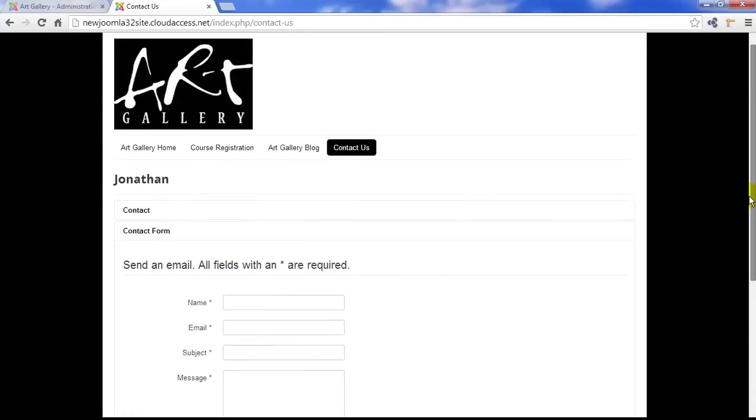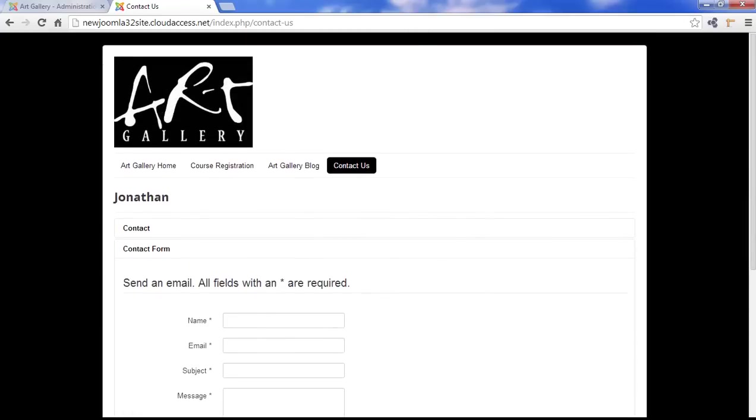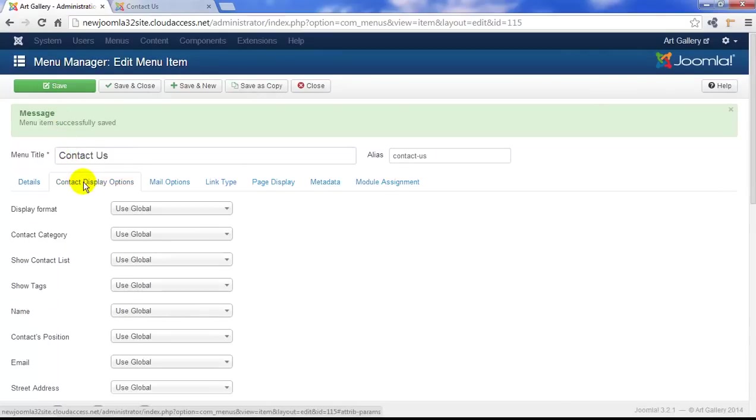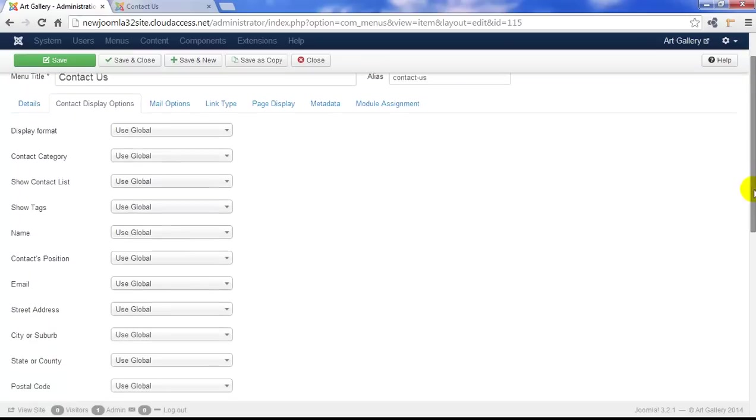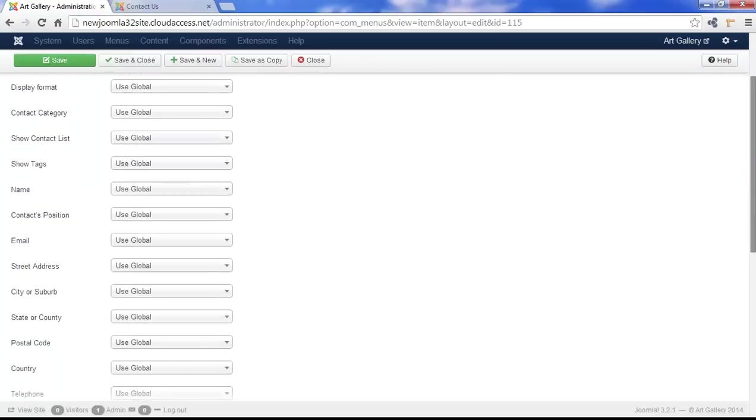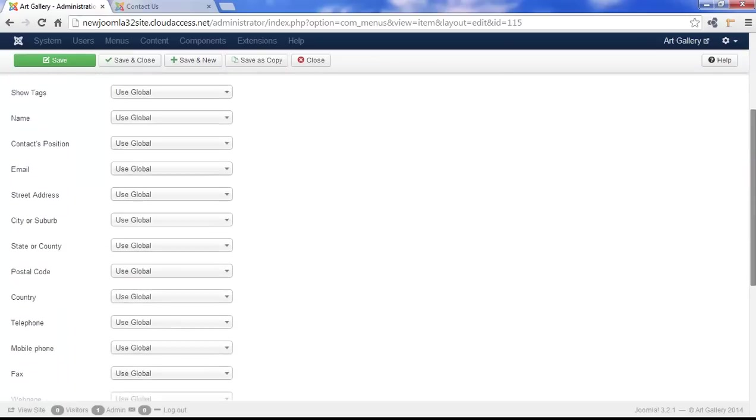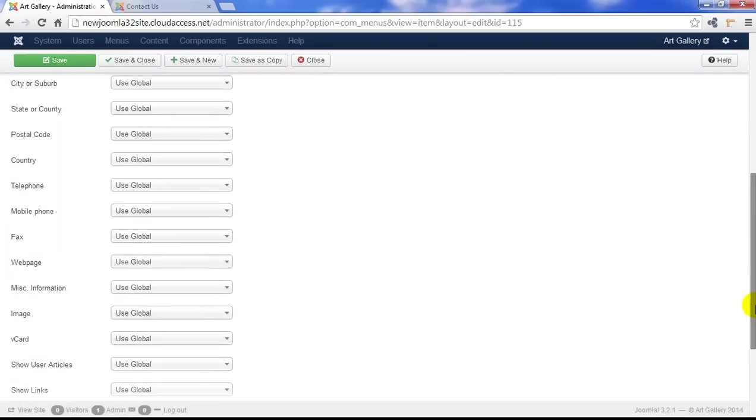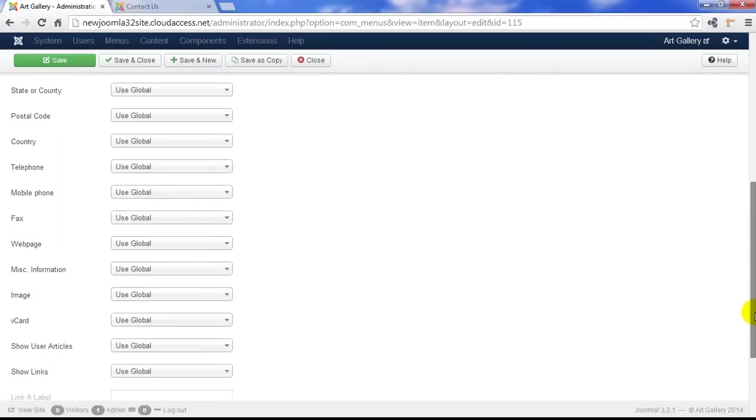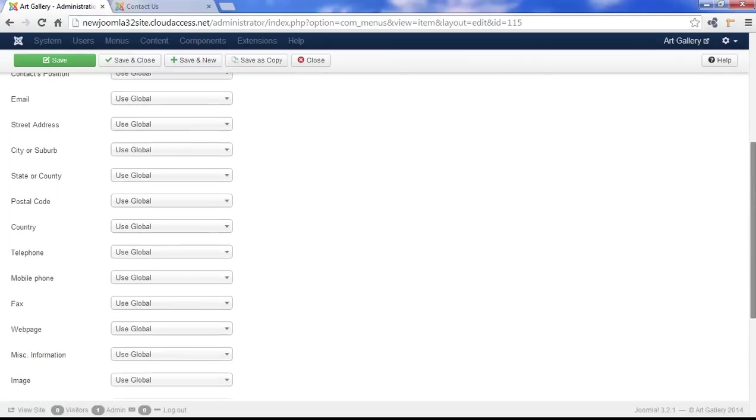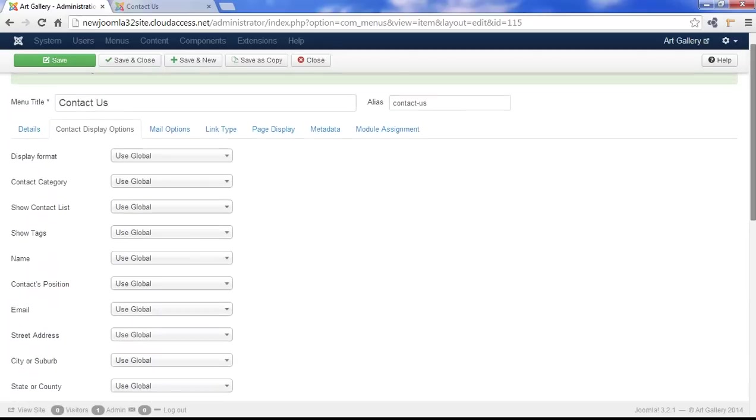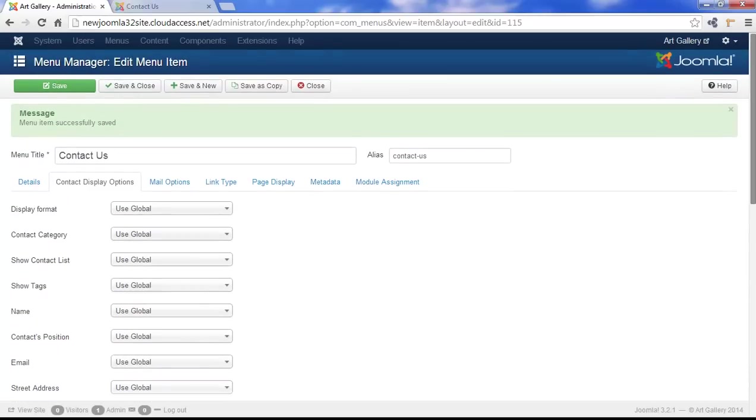You have many choices through the back end of how you'd like this contact to display. So if you return to the back end and click on Contact Display Options, you can scroll down and select the options that work best for your individual needs. Now, there are different options here, and I do encourage you to explore them. We're not going to explore each of them during this tutorial.